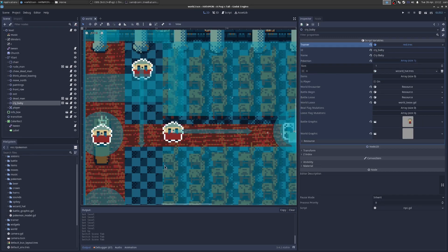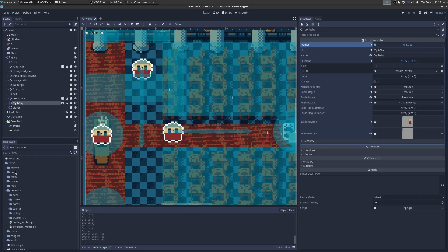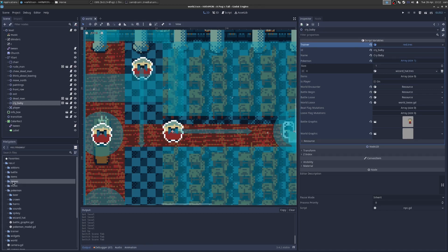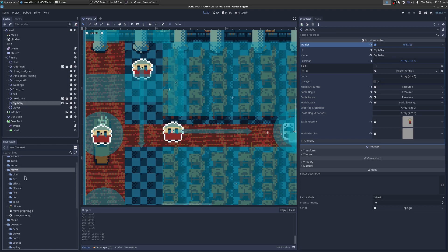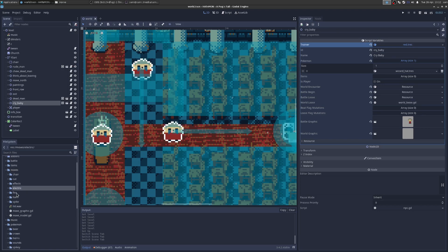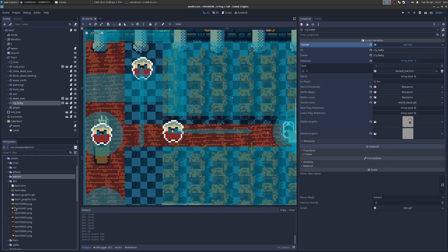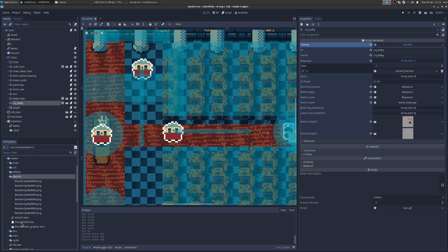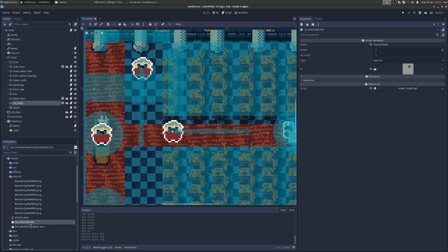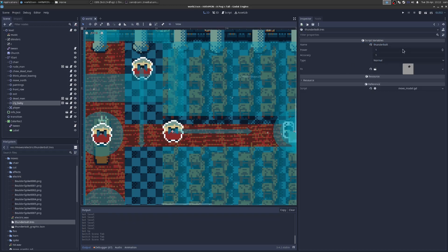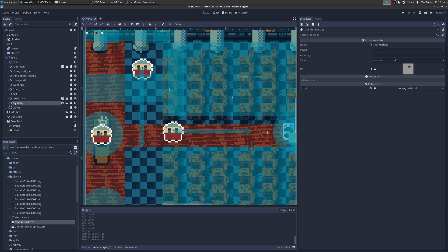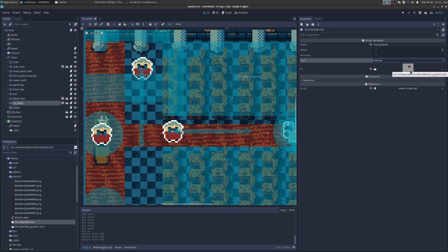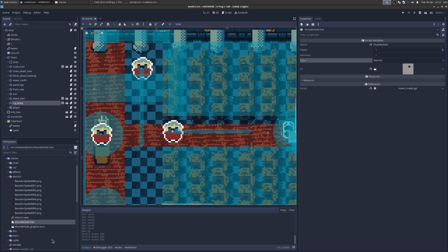We're going to first see how to add a new move. A move is like Thunderbolt or electric attack. Go to the file system and we can see in moves, we have a bunch of moves and we have a folder for electric and fire and stuff. I'm just organizing things pretty loosely here. Let's go to electric and we go to the Thunderbolt attack. Thunderbolt attack is just a resource. We can see that has a name, it has a power, it has accuracy, it has a type. And then it has effects, which is just going to be a pack scene of some effects that are going to play.